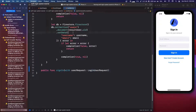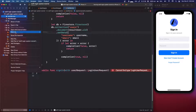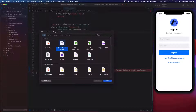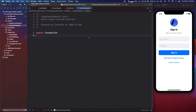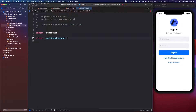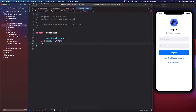So let's go into our models right here. We're going to make a new file — a Swift file — and we're going to call it loginUserRequest. We're going to say struct loginUserRequest, and it's going to have let email: String and let password: String.